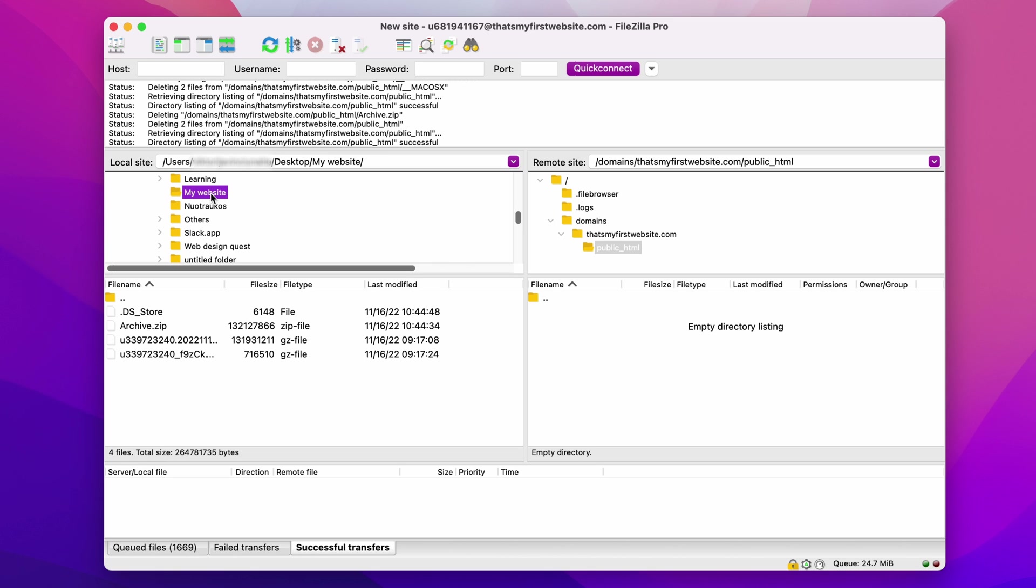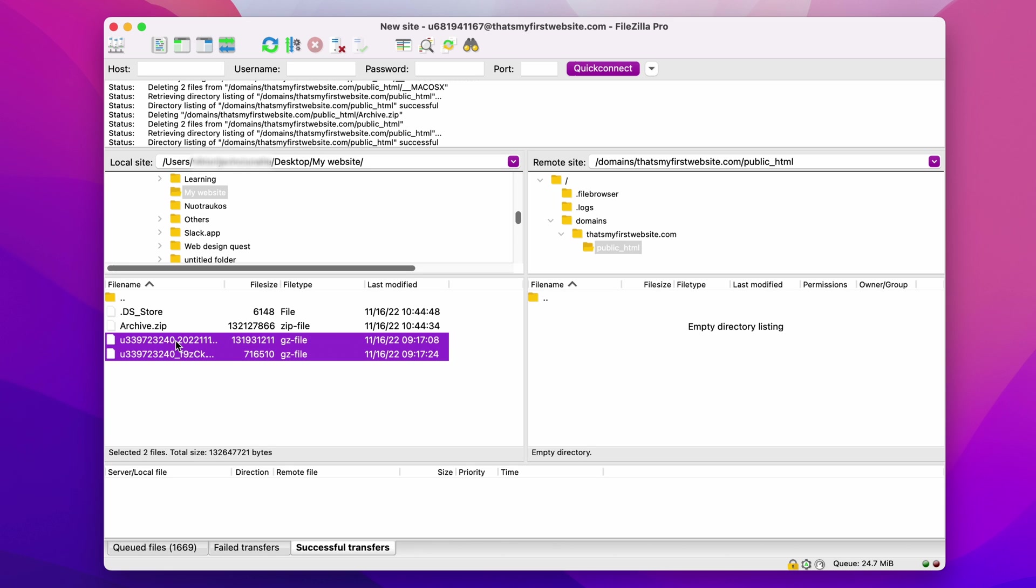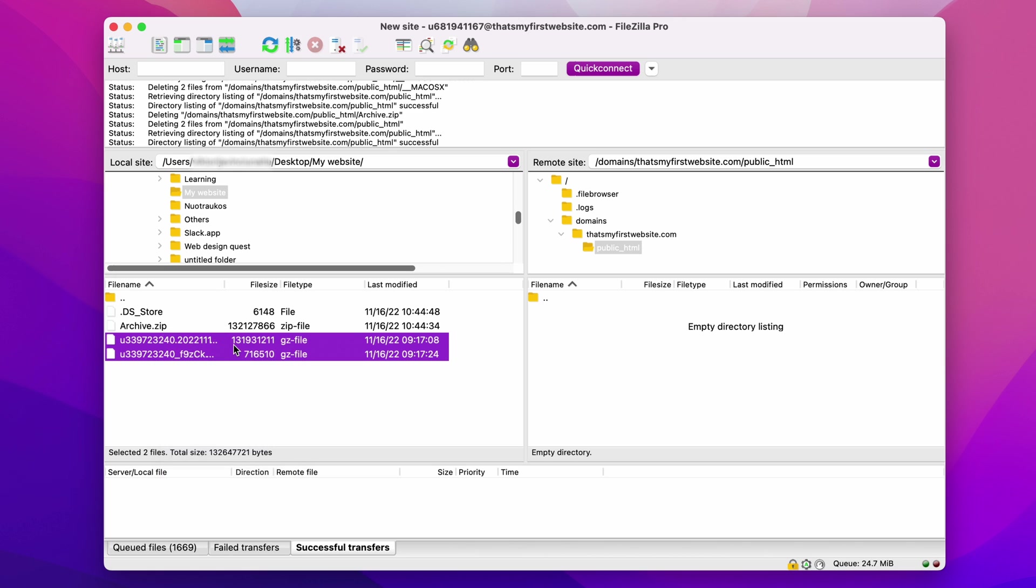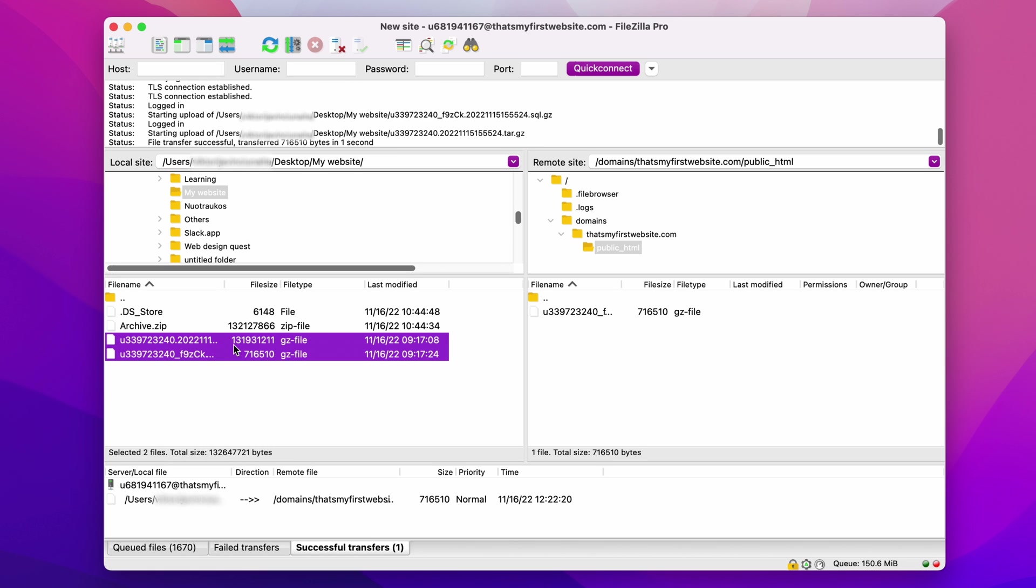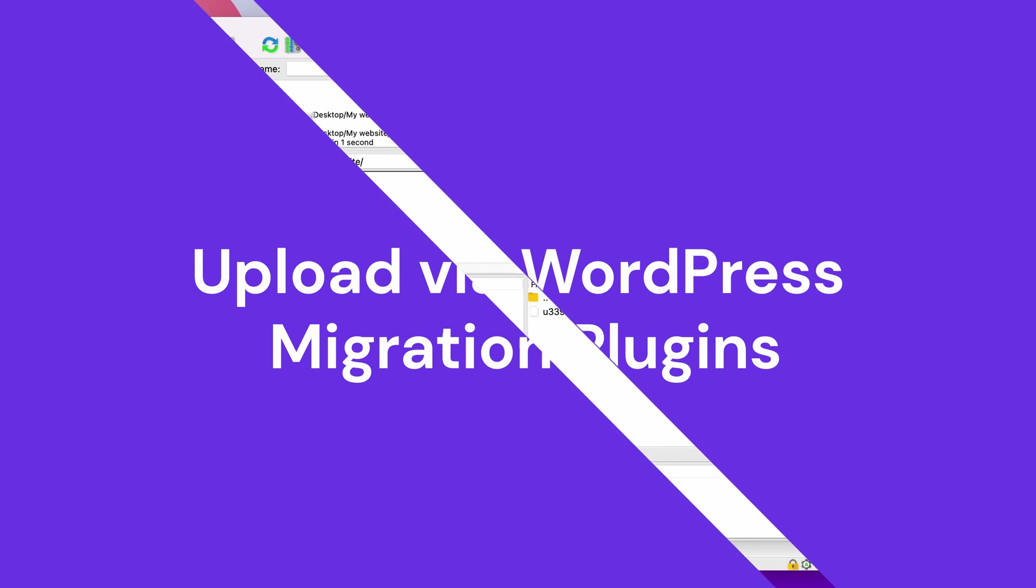This time, we need the unzipped ones, because FileZilla doesn't have an extraction feature. So, select the files, right-click, choose Upload, and these files will be uploaded to the public html directory. It will display a completion message once the files are successfully transferred to your remote site.